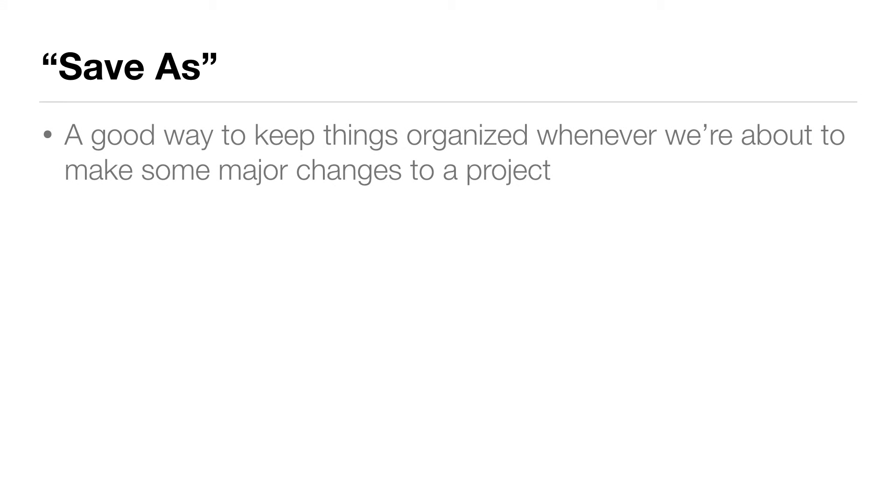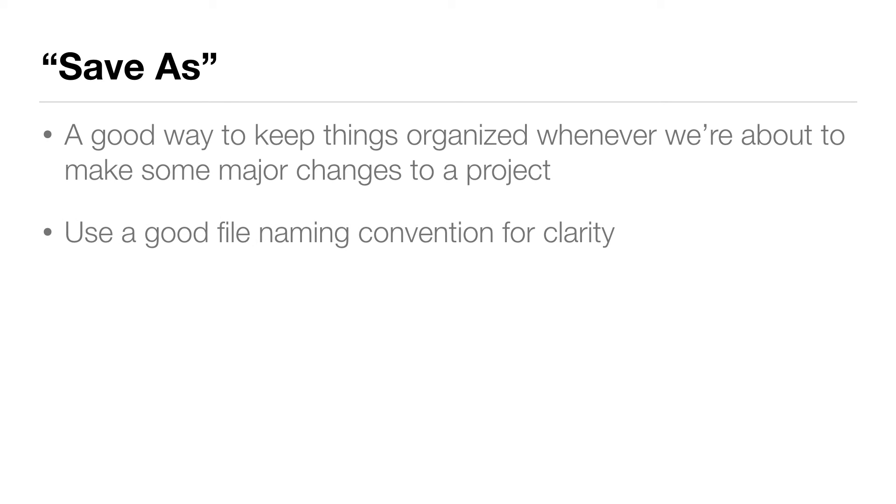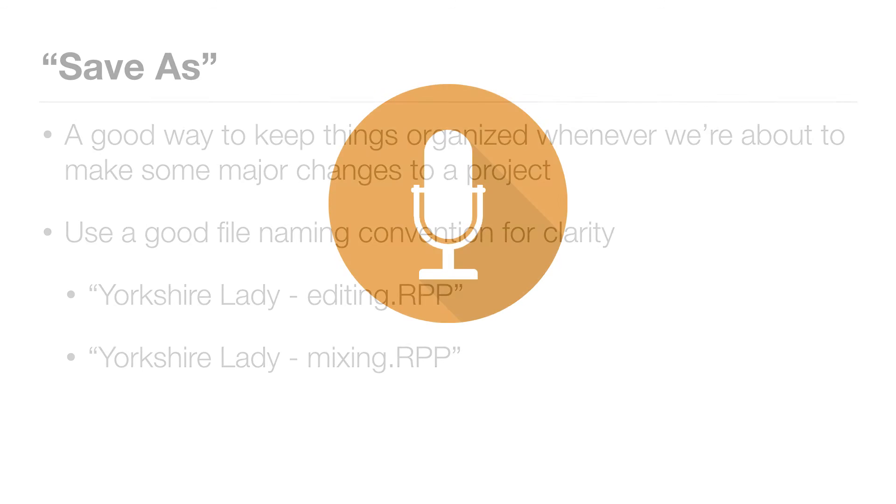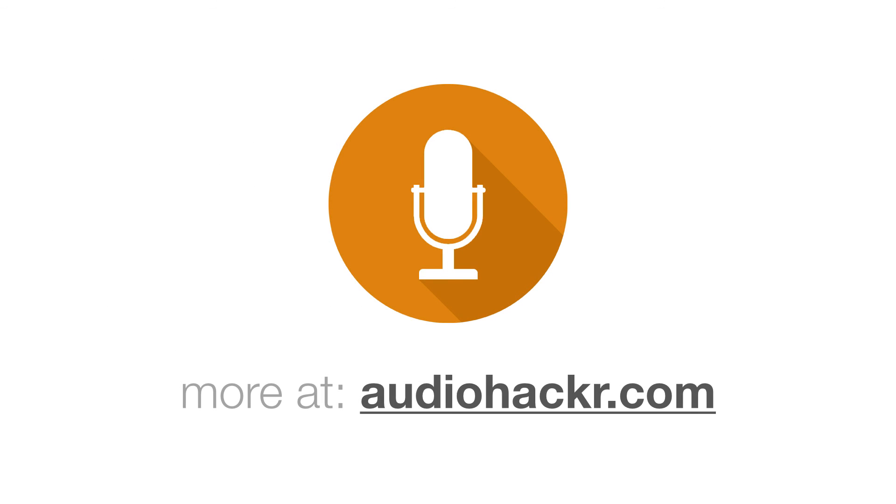So doing a save as is a good way to keep things organized whenever we're about to make some major changes to a project. But it's important to make sure it's clear which is the latest and greatest with a good file naming convention. In our case, we called it editing because that's the stage we're at. The next thing we'll do when we're done our editing is we'll do a save as and call it mixing. But now that we've done our save as, we're actually ready to start editing.